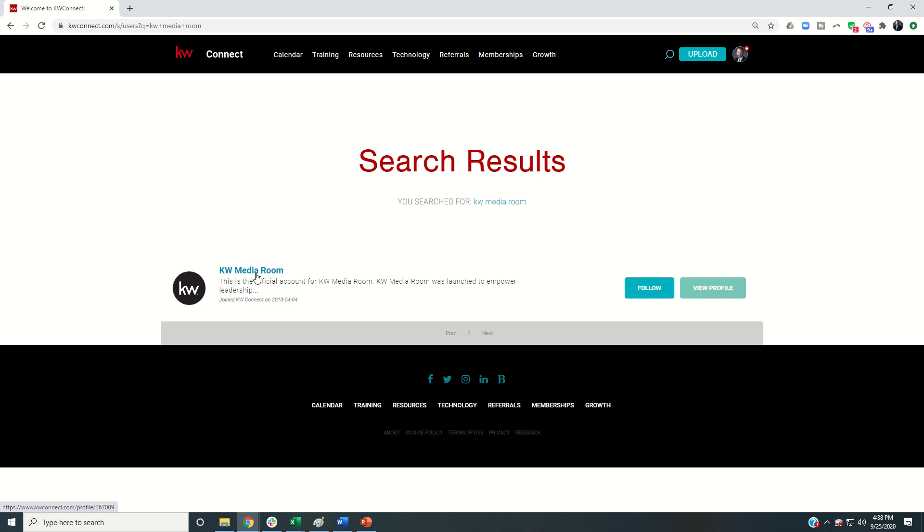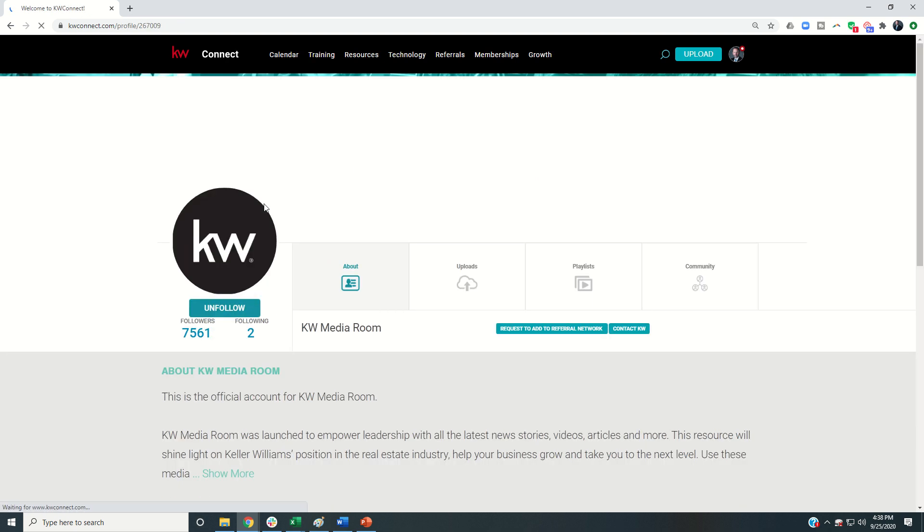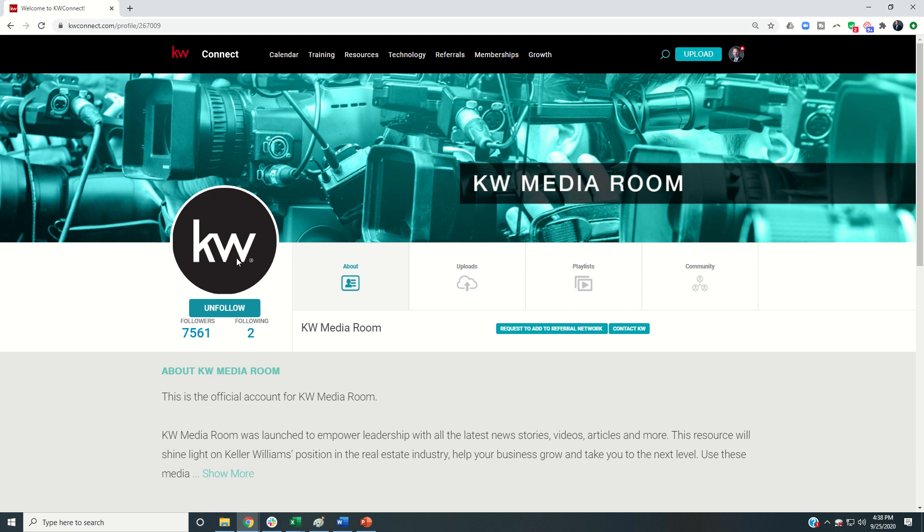are happening that you can share on your social media channels, different updates that are happening in our world. Definitely recommend you would follow KW Media Room.